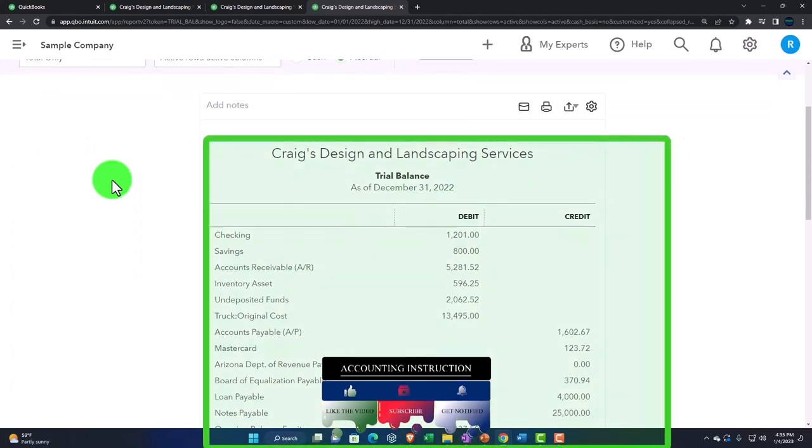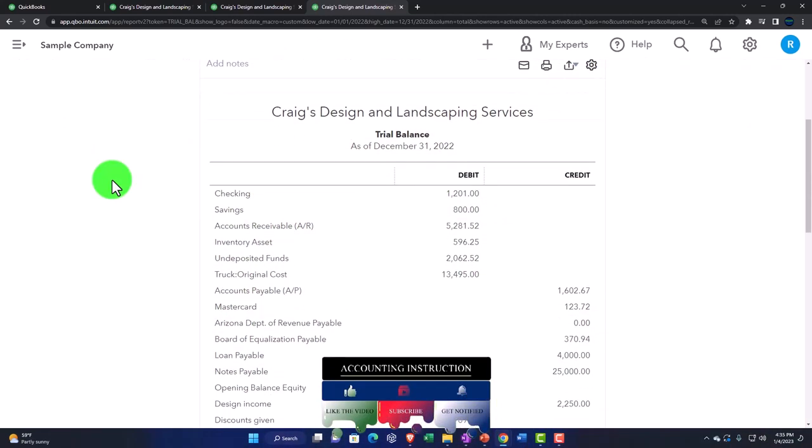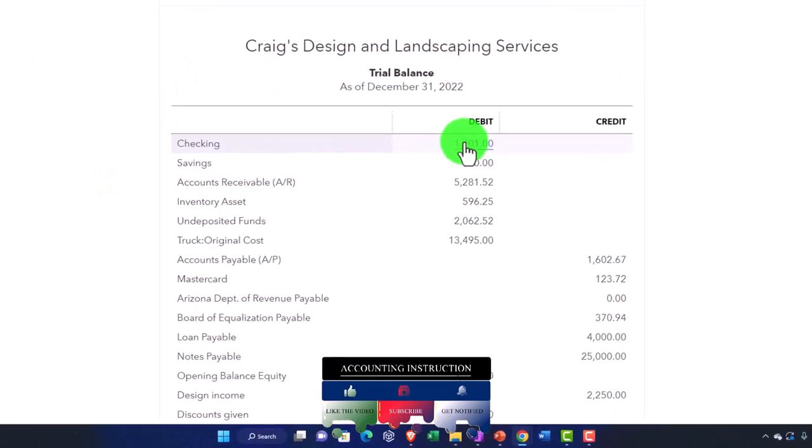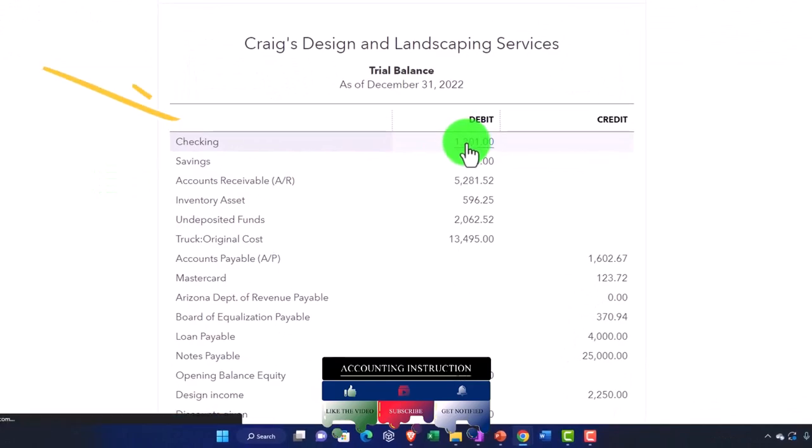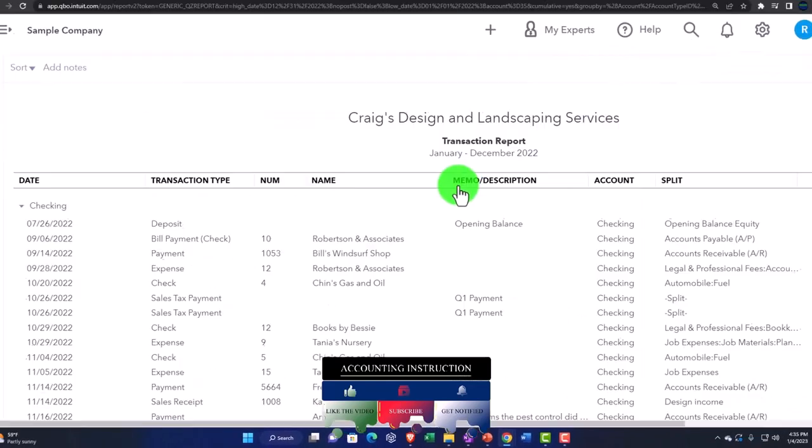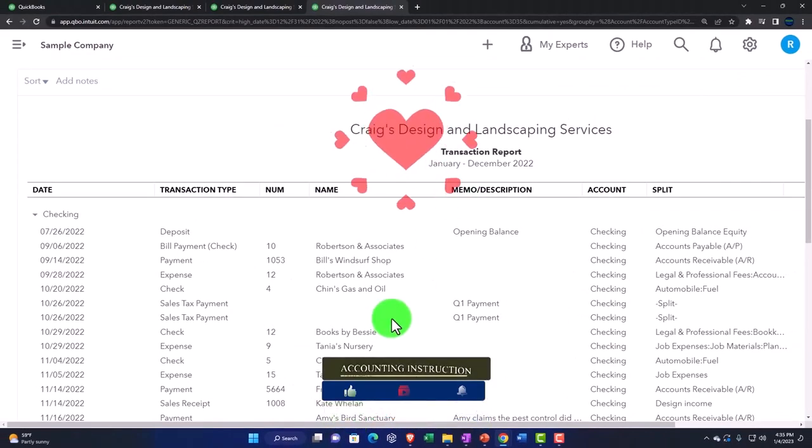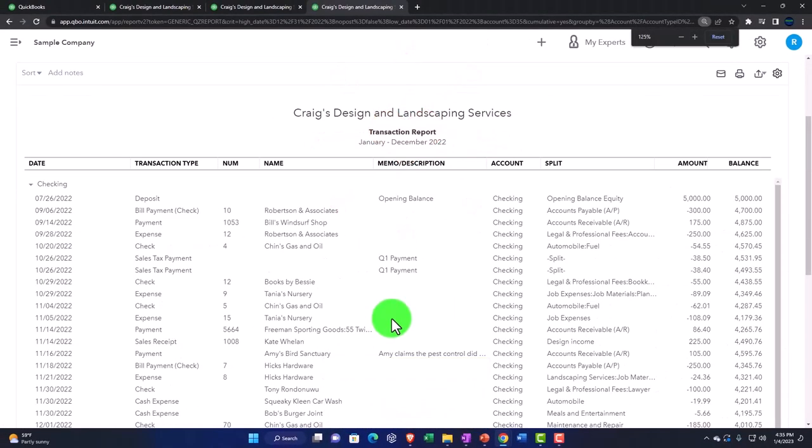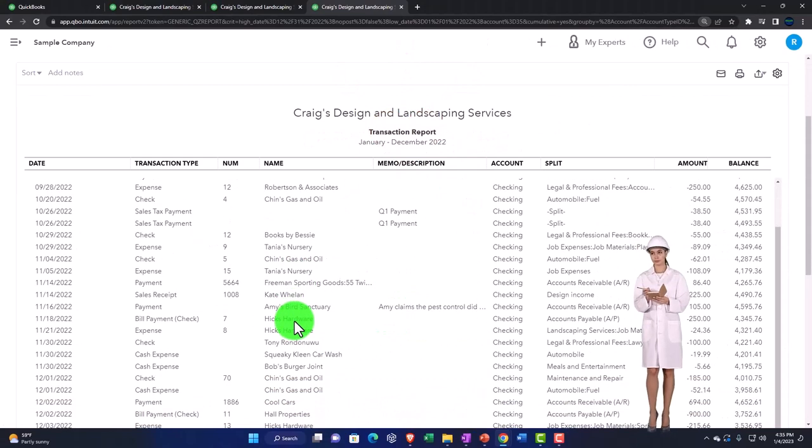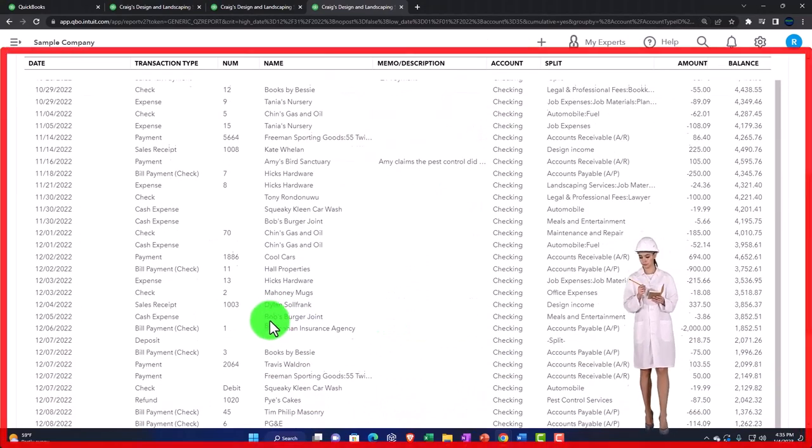And as you enter checks, for example, you can go into this account and drill down from the trial balance, which can be a little bit more streamlined.